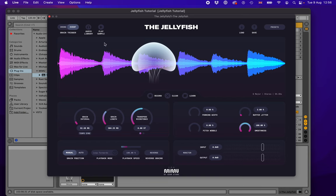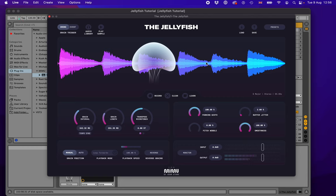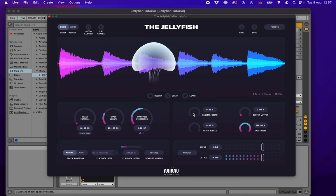Let's look at the panning width control — I'll put this back into drone mode with a pulsey feel. At the moment, all the grains are panned dead center. The panning width randomly pans each grain, so at 100% each grain is randomly panned somewhere between zero and 100% width, and at 50% it's between zero and about 50% width. This adds stereo width to the sound, and when overlapping grains, you get a lot of width in the drones. Pulling it all the way down makes everything collapse to the center, feeling very mono and central.